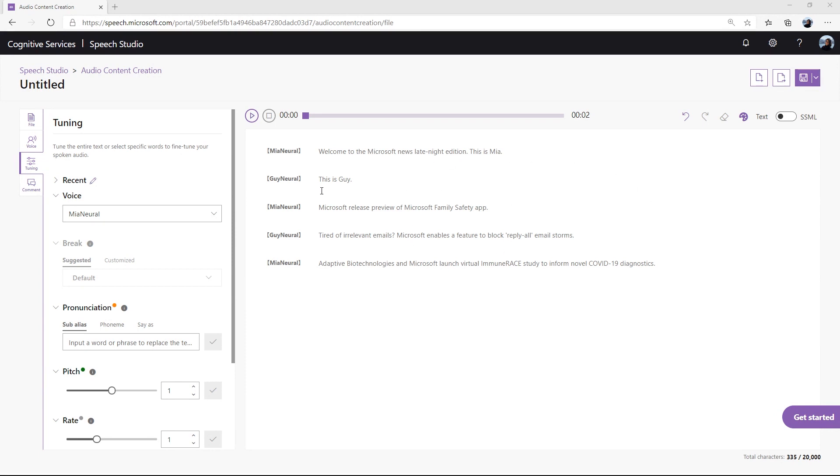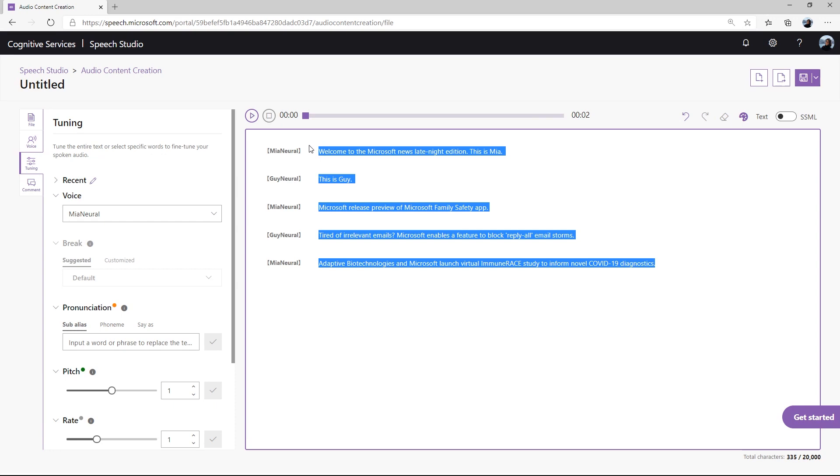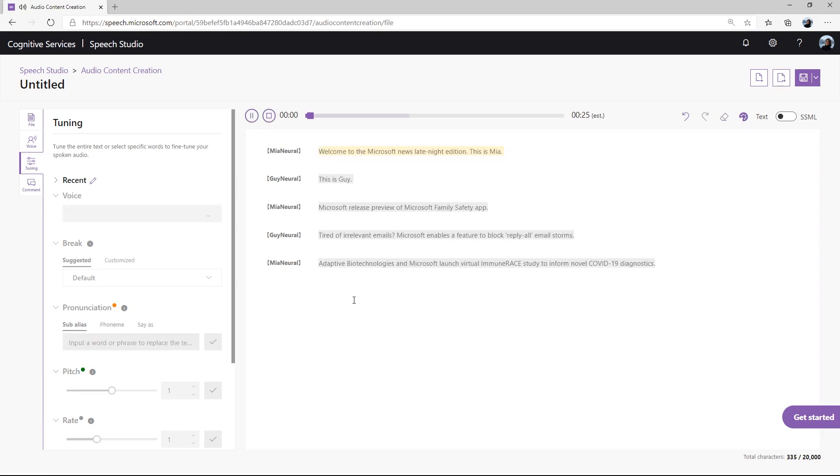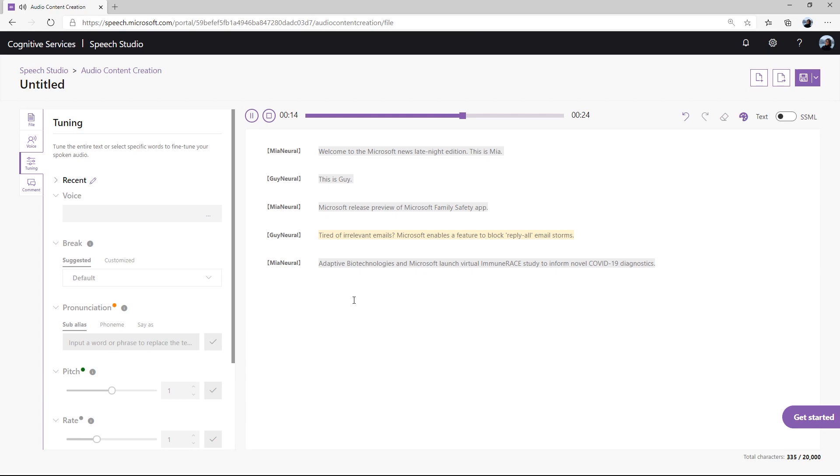This is a news dialogue that I prepared. I'll use a female voice and a male voice as the two news anchors for the sample. Let's hear how it sounds. Welcome to the Microsoft News Late Night Edition. This is Mia. This is Guy. Microsoft release preview of Microsoft Family Safety App. Tired of irrelevant emails? Microsoft enables a feature to block reply all email storms. Adaptive biotechnologies and Microsoft launch virtual immune RACE study to inform novel COVID-19 diagnostics.